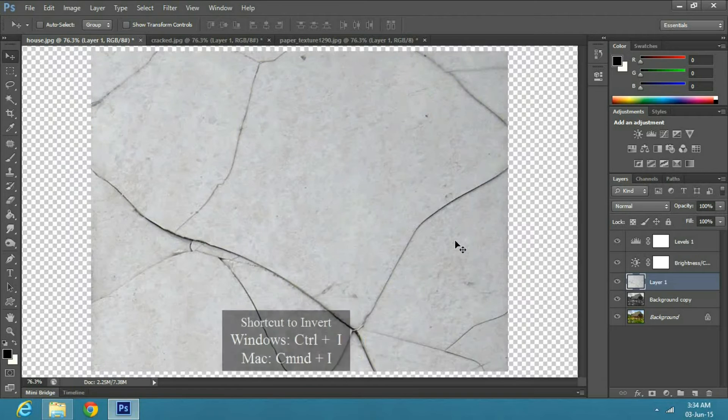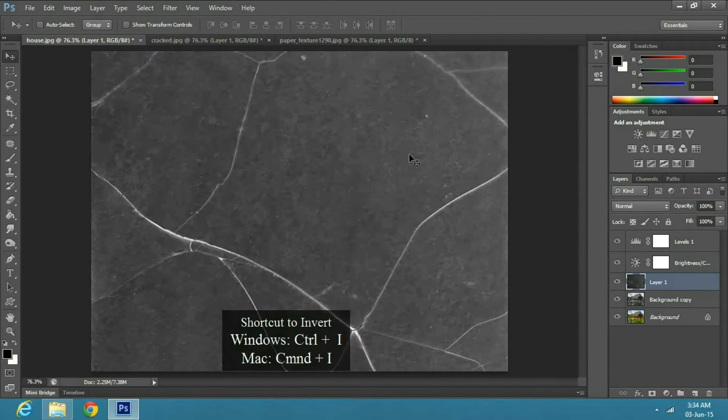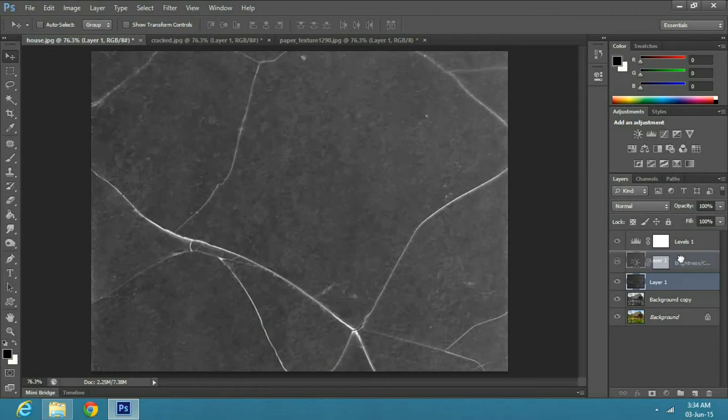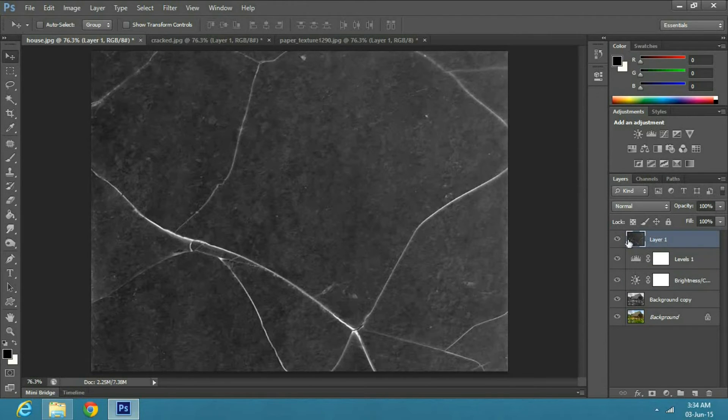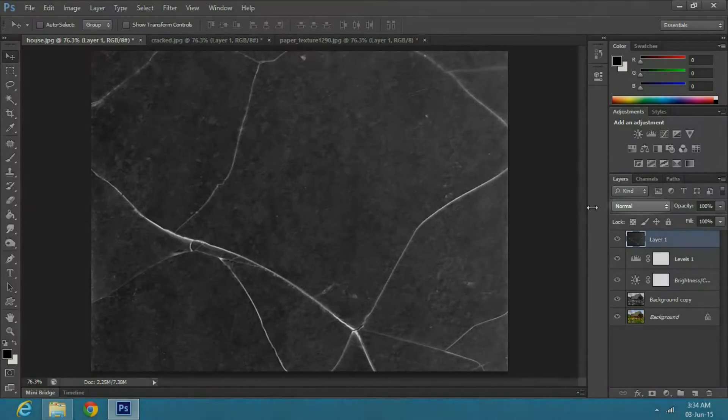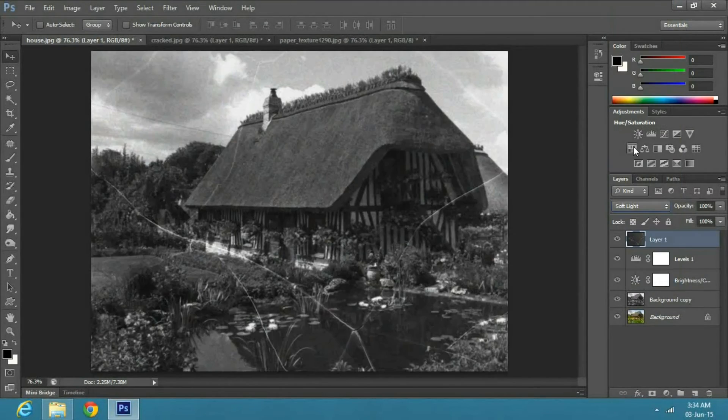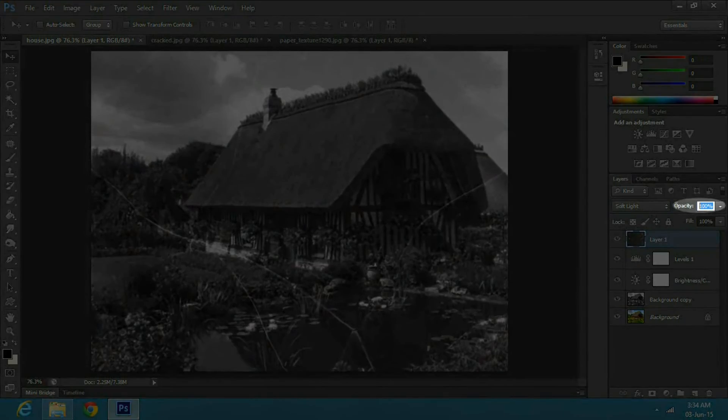Then press Ctrl I on Windows or Command I on a Mac to invert it. Make sure the crack image layer is on top of the Adjustment layers. Next, change the Blend Mode to Soft Light and set the Opacity to 40%.